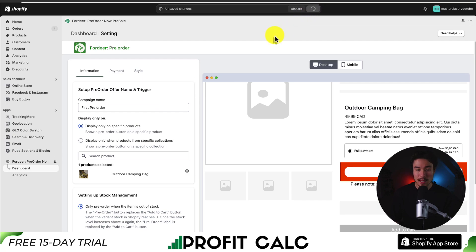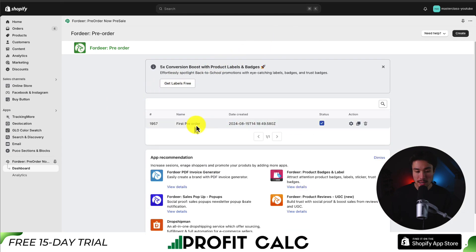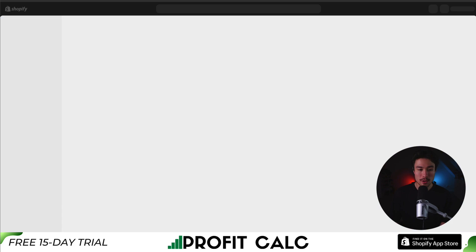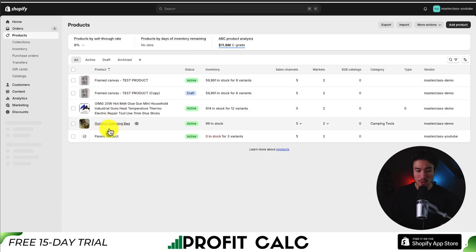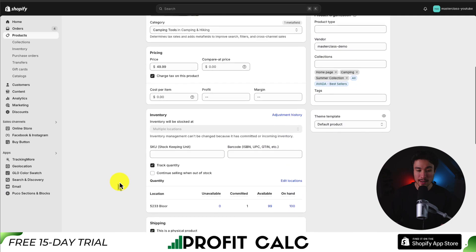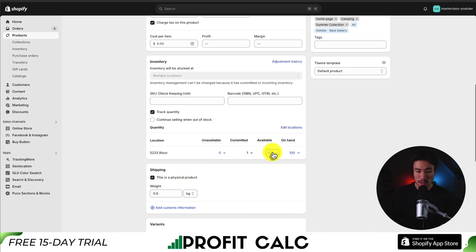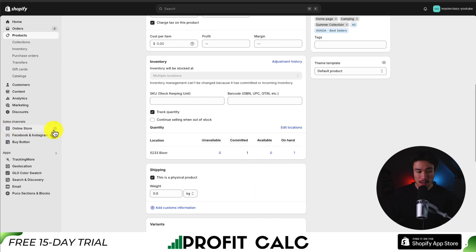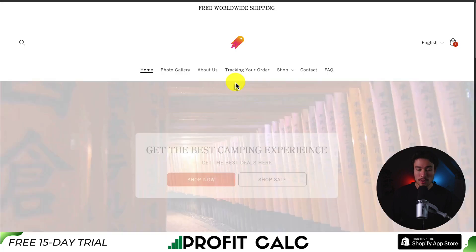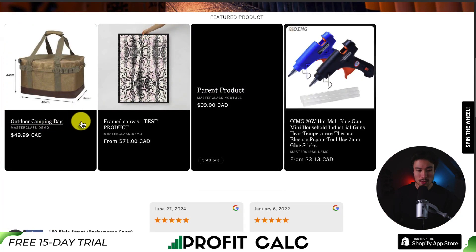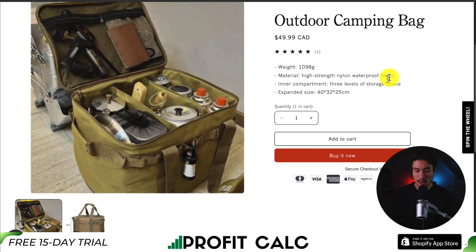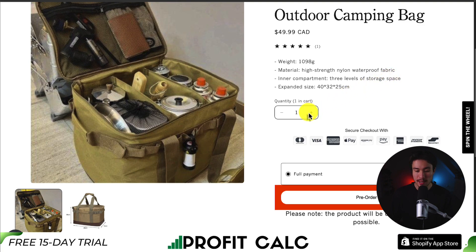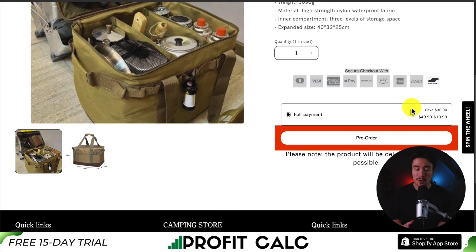Click save at the top to finalize those changes, and you can now see my first pre-order campaign has been set up. If I head to my products and go to the outdoor camping bag, I'll set the inventory to zero — they're currently 99 in stock. Scrolling down to quantity I'll set the new value to zero and hit save. Going to the online store and clicking 'View your online store', I'll scroll down to the outdoor camping bag, hit reload, and I can see the pre-order button has now loaded. There are some styling issues from another external plugin I have, but those can be fixed easily.